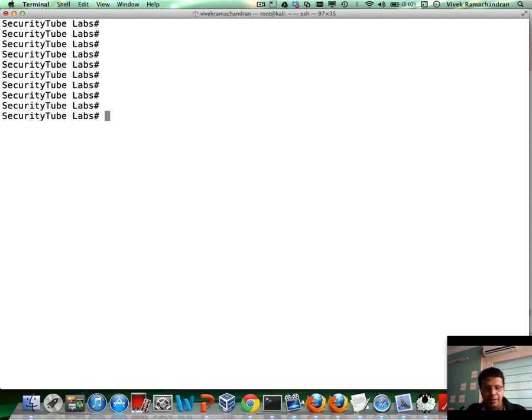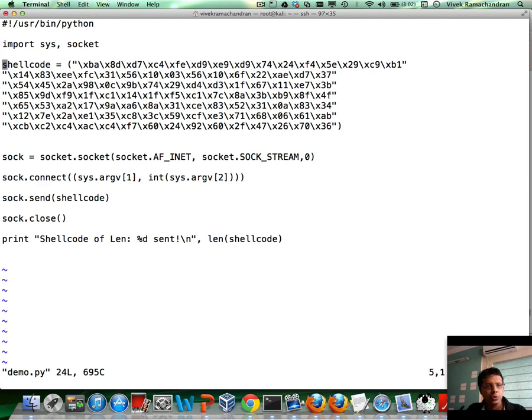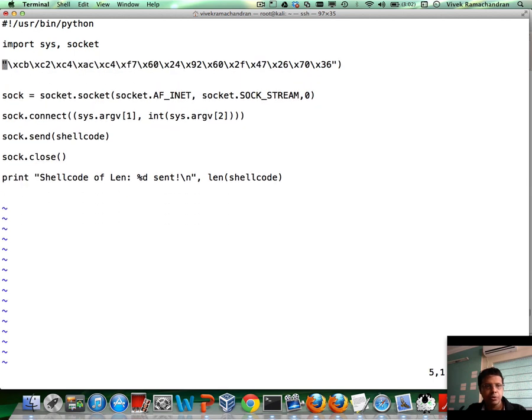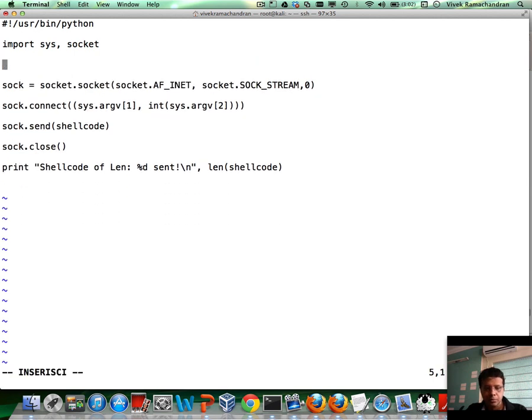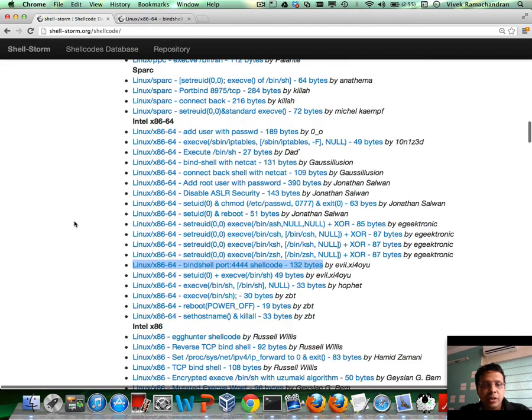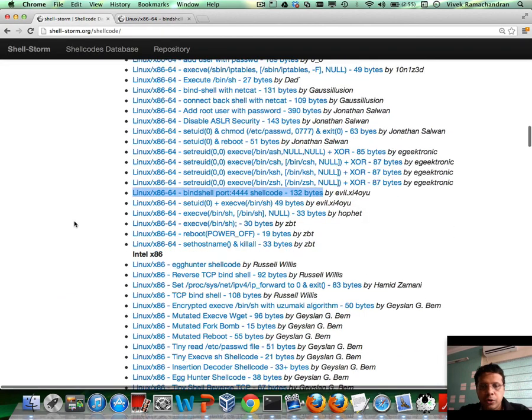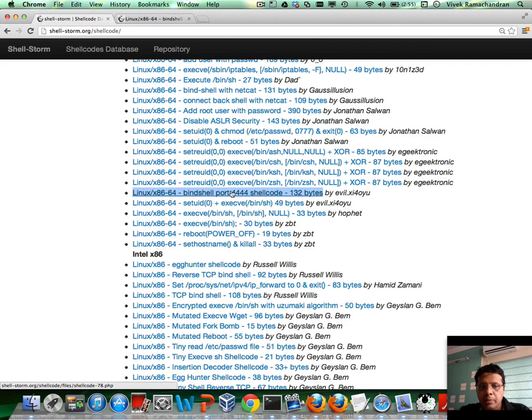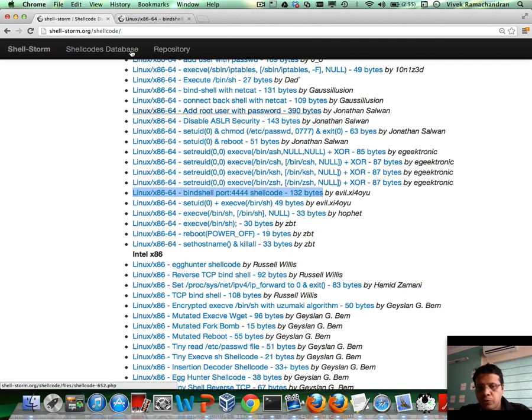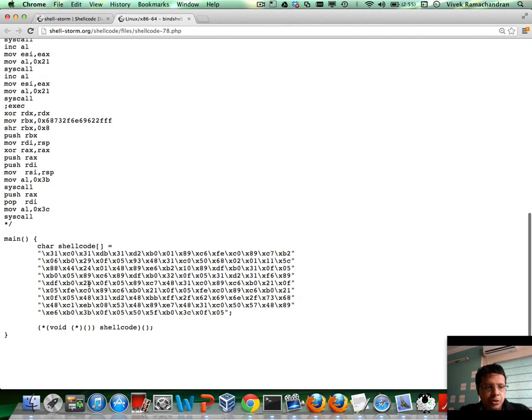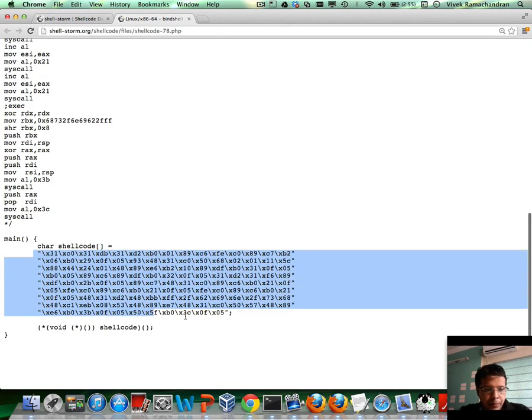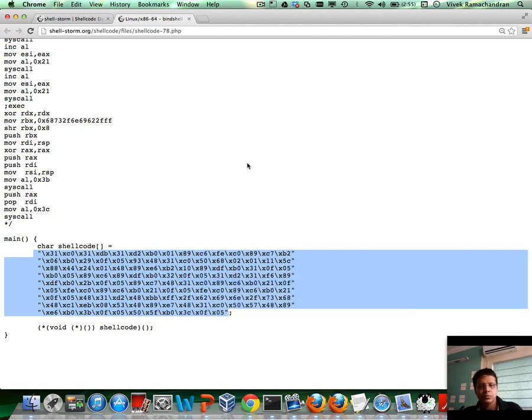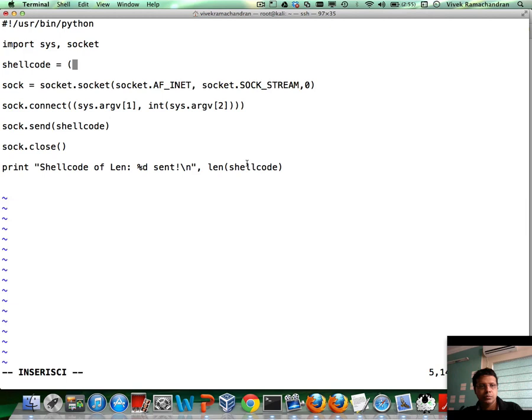Or rather, let me just go ahead and use some shellcode which I can probably pick up from one of the shellcode repositories online. You have Shellstorm which is an excellent source for picking up different shellcodes. My machine is actually X64. So, let me go ahead and pick up the bind shell which binds to port 4444. Here is the assembly equivalent. And I can just pick up the shellcode from here.